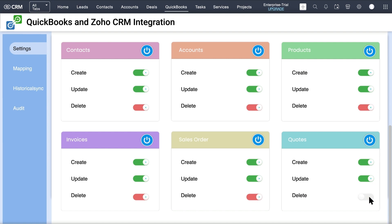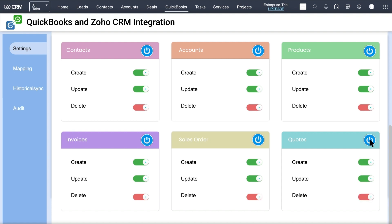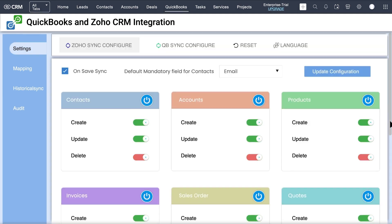For example, if you enable the Delete switch of the Quotes module, then whenever quotes are deleted from Zoho CRM they will be instantly deleted in QuickBooks as well. You can also allow or deny the record sync of any module by toggling the power button on or off respectively.